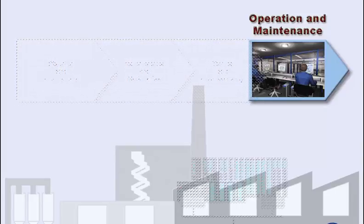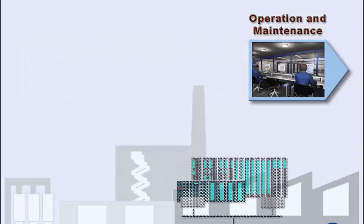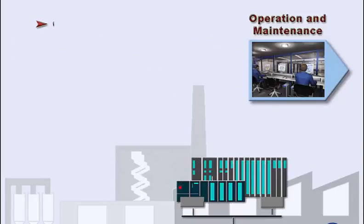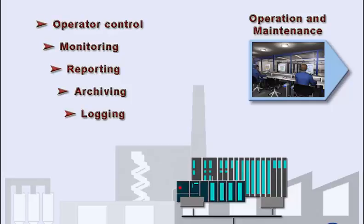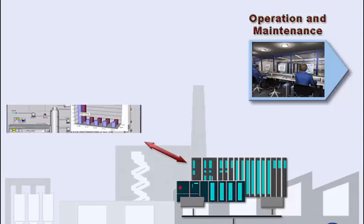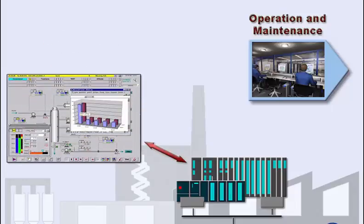SIMATIC HMI systems are used for operator control, monitoring, reporting, archiving and logging. They accomplish these tasks by dynamic process screens that visualize the automation process and allow operator interventions to control it.